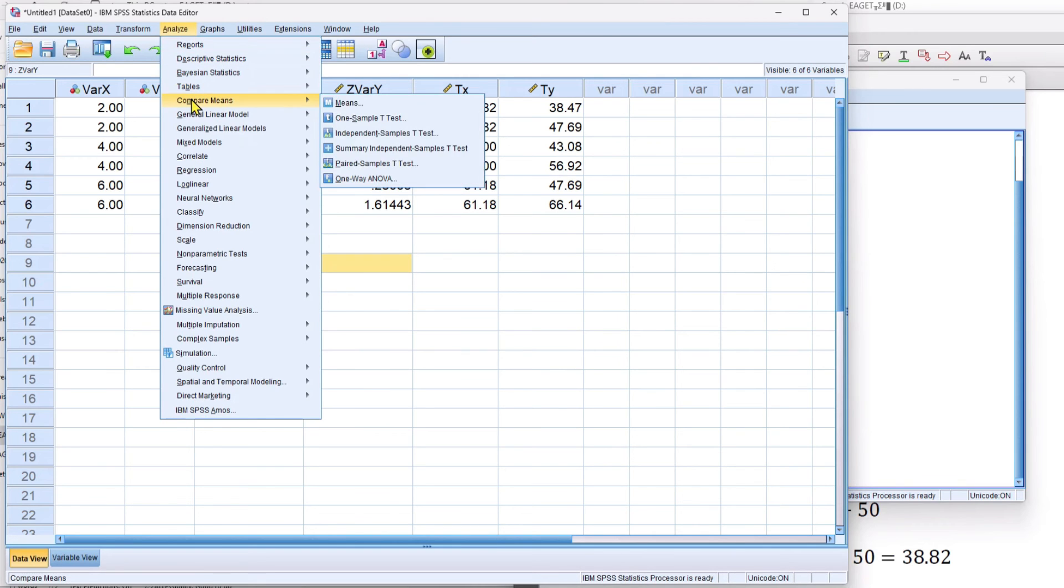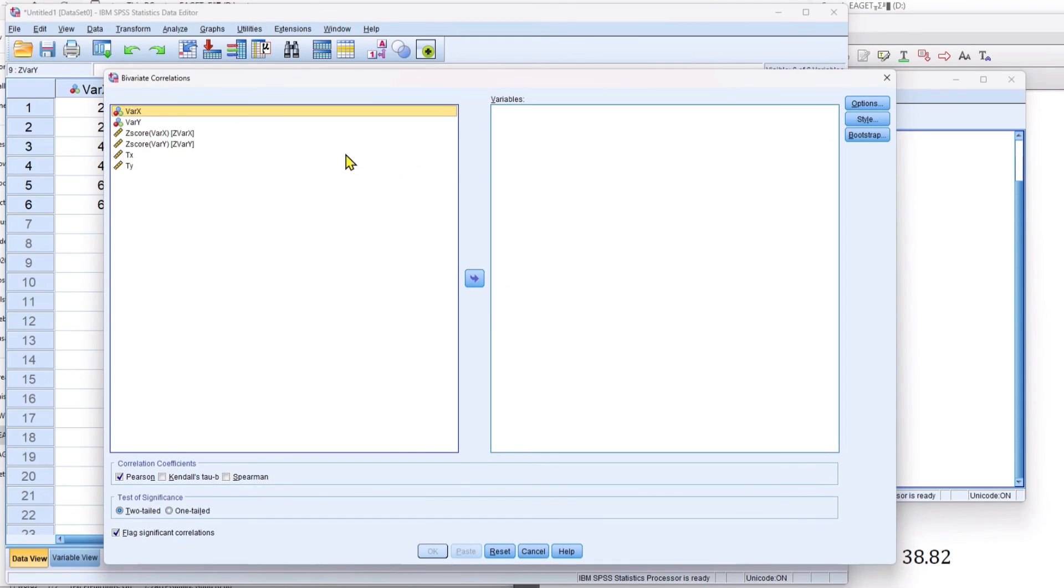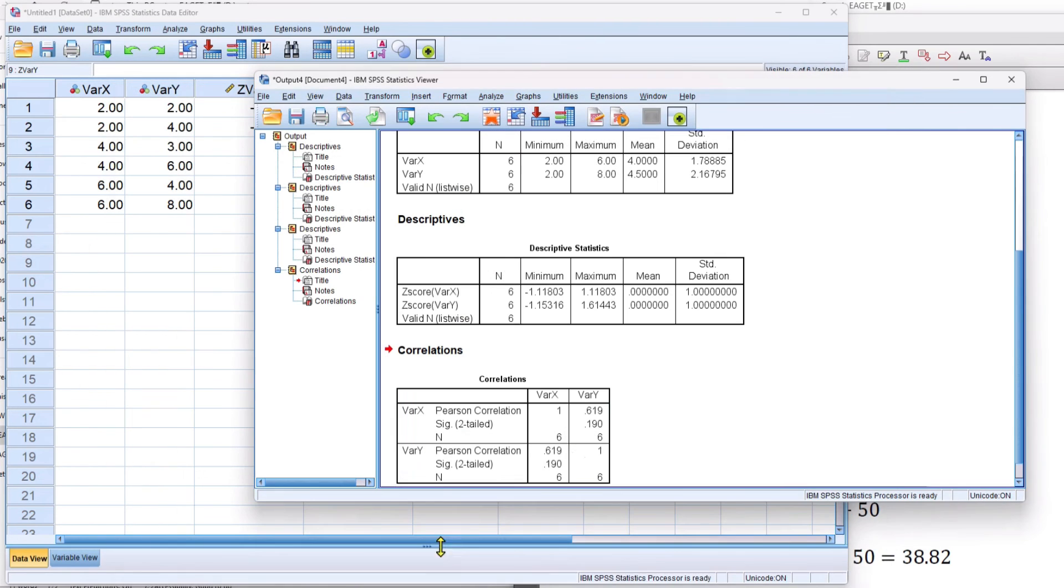I go to Analyze, Correlate, Bivariate, which is two variable. And I'm just going to bring over x and y at the moment, then I'll change them. And I have my correlation of 0.619.